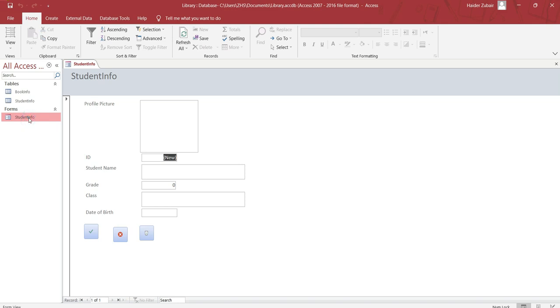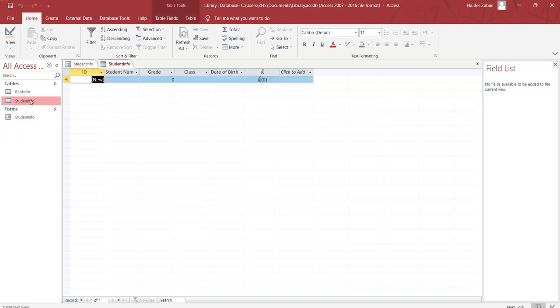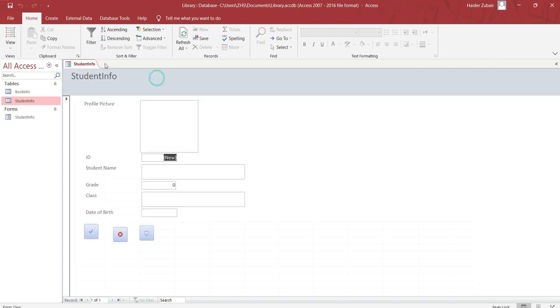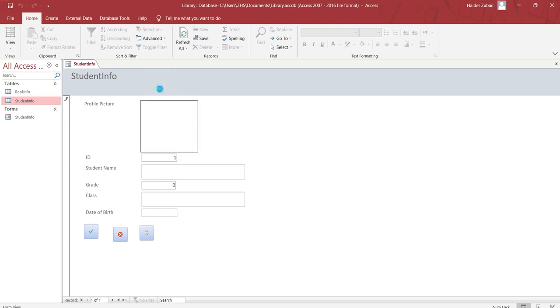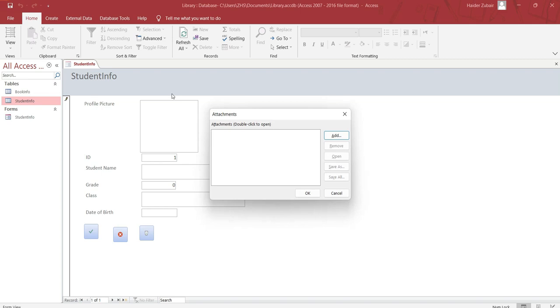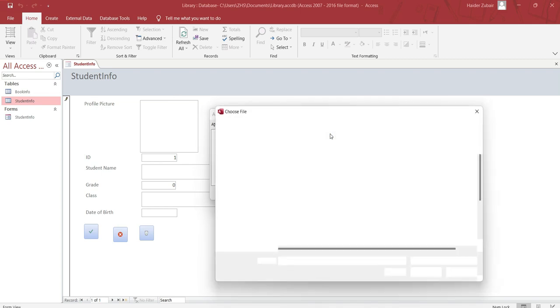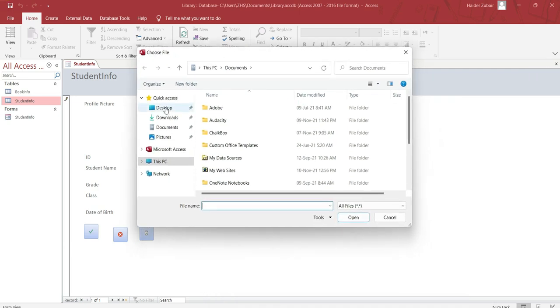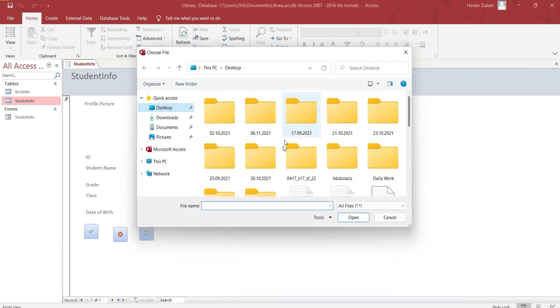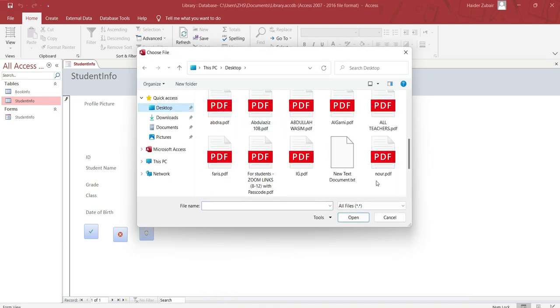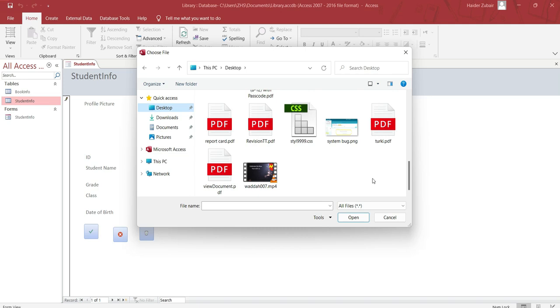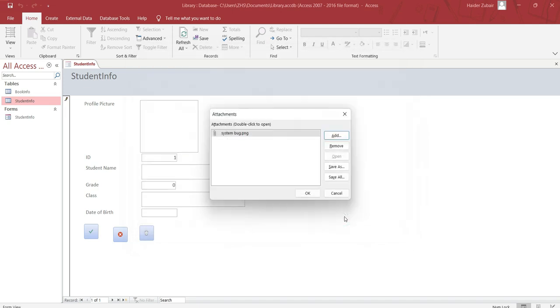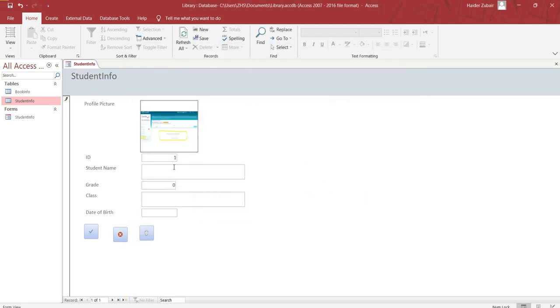Right now there is nothing in the table. I'll double click here on table info. You can see here there is no record. So I will try to enter the record. First of all, let's enter a picture. Double click here, it will show you the attachment. Click on add. Now select a picture if you have. Let's suppose I'll select this picture from there and open, then okay.